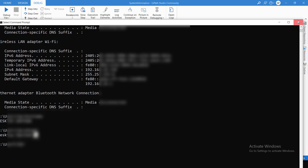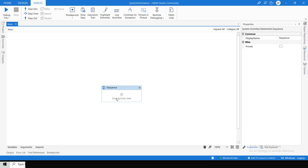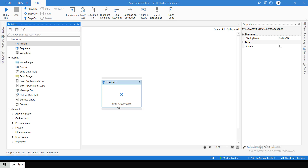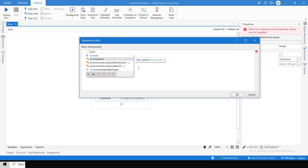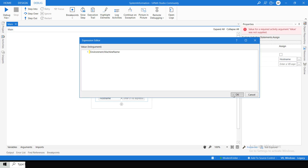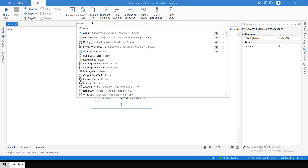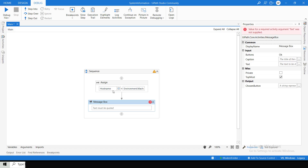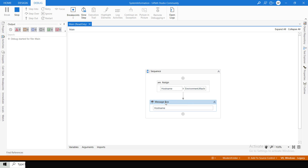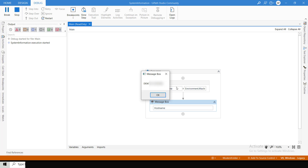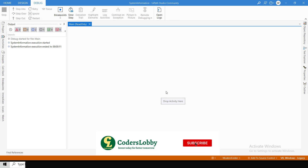Now I will show you how we can get these things in UiPath as well. To get the machine name, we will take one assign activity and create a string type variable called 'hostName'. Host name is just the machine name. Here I will write 'Environment.MachineName' and hit enter, then take one message box activity, pass the hostName variable, and debug the code. You will see it will show the machine name of my machine. So we can get the machine name using 'Environment.MachineName'.